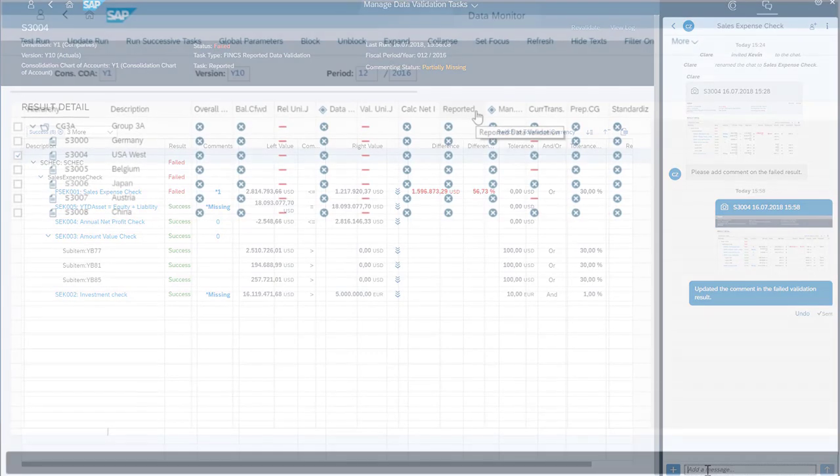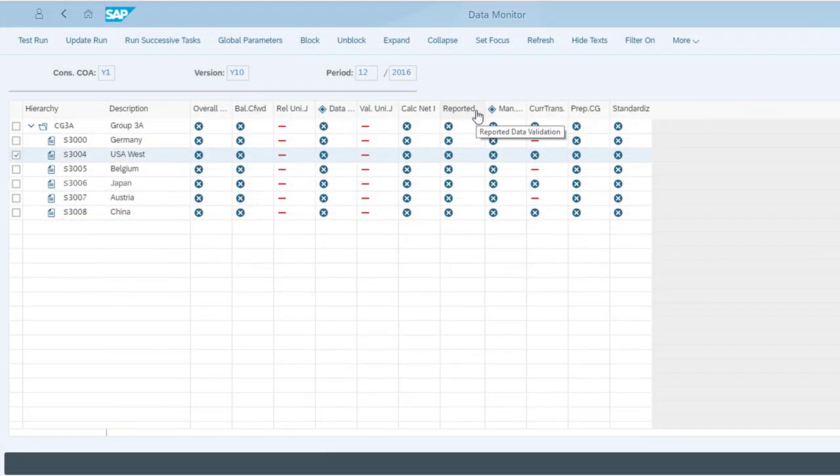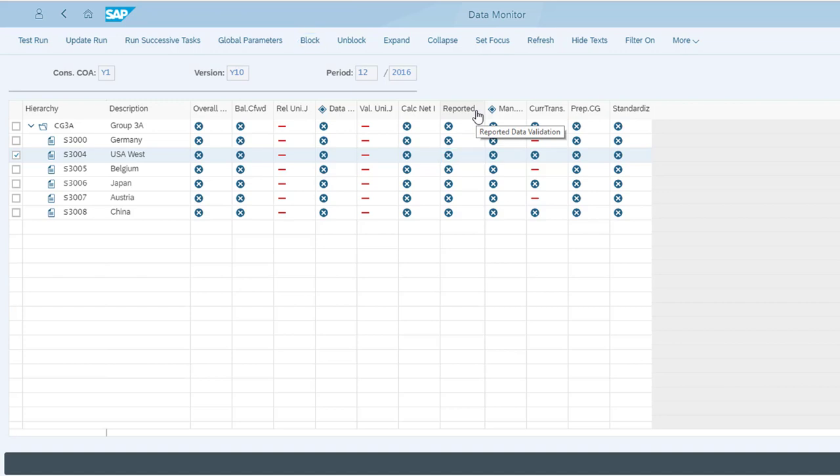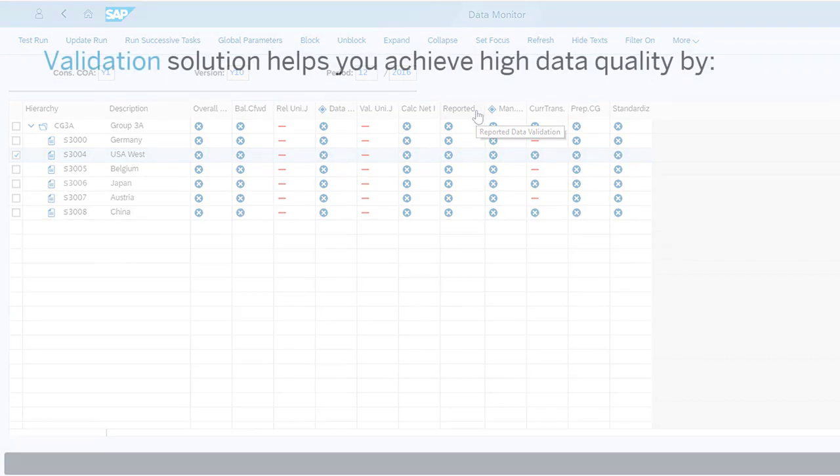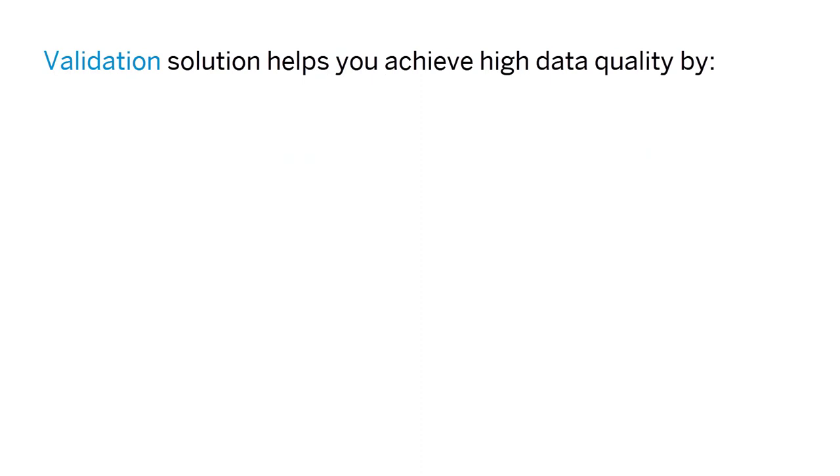Then he sends Claire a co-pilot message letting her know that he's entered the comment. When Claire receives the message, she uses the Data Monitor app and blocks the reported data validation task to mark it as done, so she can proceed with her succeeding tasks and data monitoring.